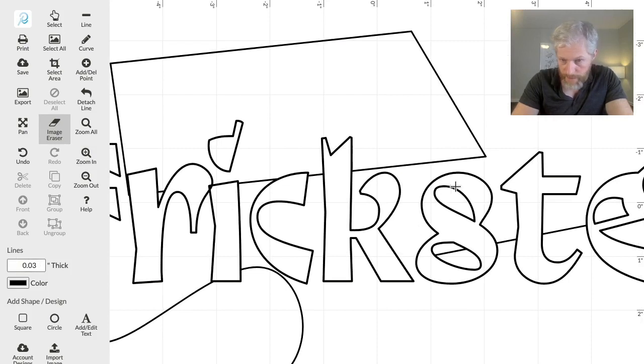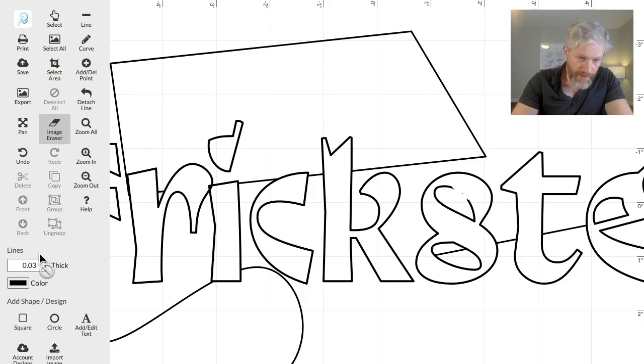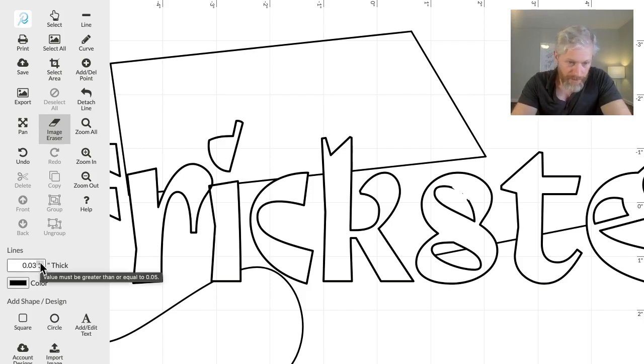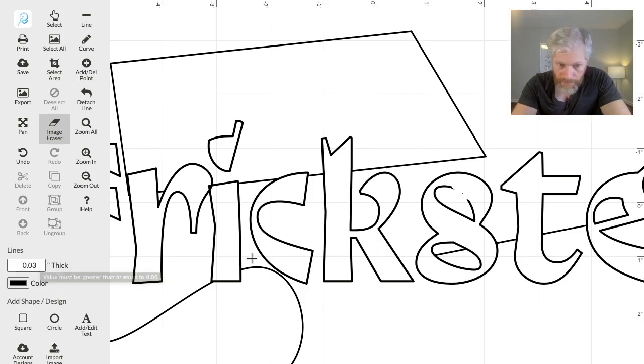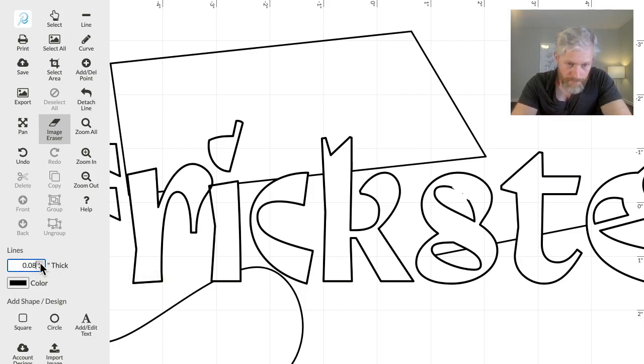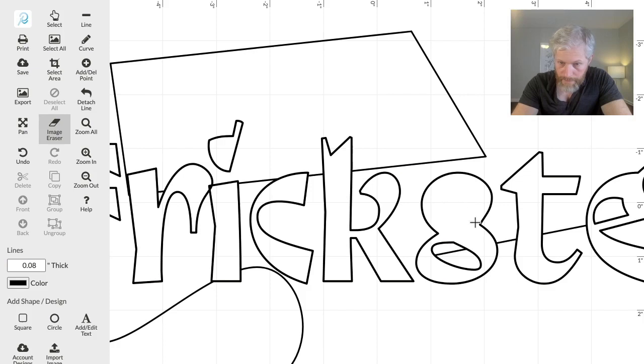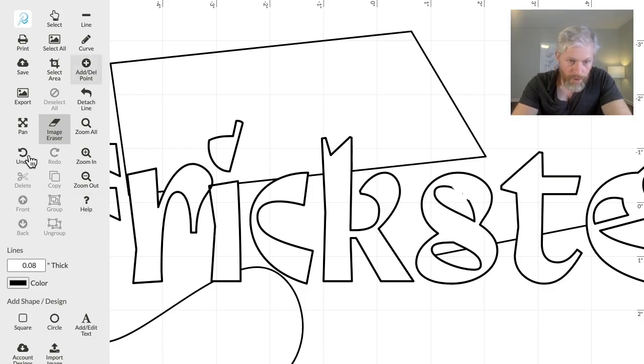And you can click and drag to erase. And now you can set the width or the diameter that it's erasing using the Line Thickness control here, so I'll just get rid of all of that, and then I'll just zoom all so we can see everything.